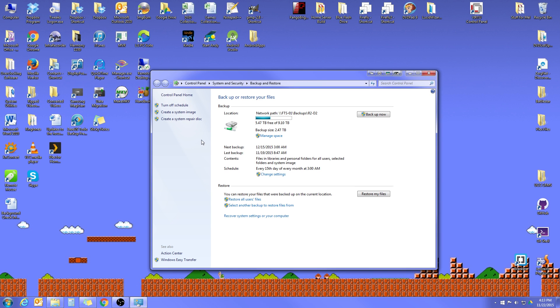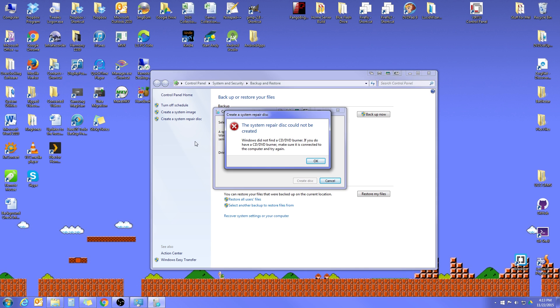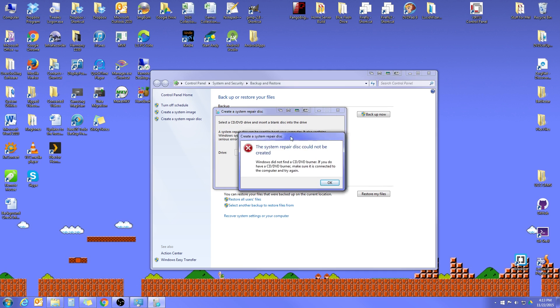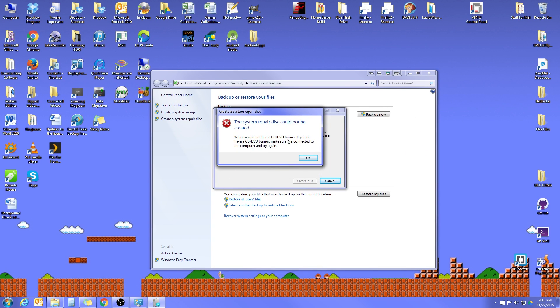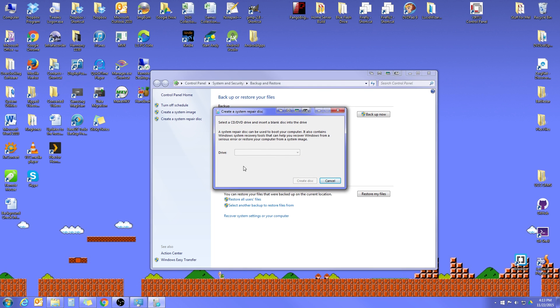The next thing I did want to just take a really quick look at is the Create System Repair Disk. That's what is going to be necessary if you do need to restore the system from your system image. If you don't have a copy of Windows 7 to do that, you would just click that. And mine's giving me this because I actually don't have an optical drive in my system, so I don't have a CD burner, so I can't record one. But if you do, you can just throw a blank CD or DVD in your optical drive, click on your drive to select the letter, hit Create Disk, and it'll actually burn the disk for you. You don't have to do anything else.